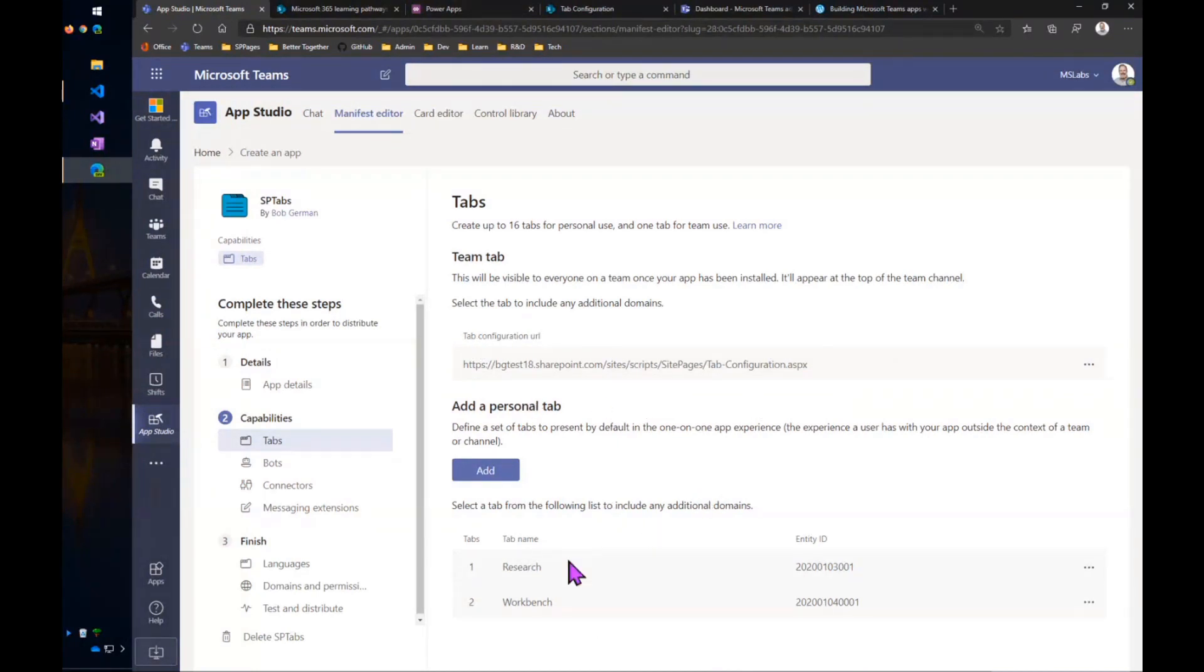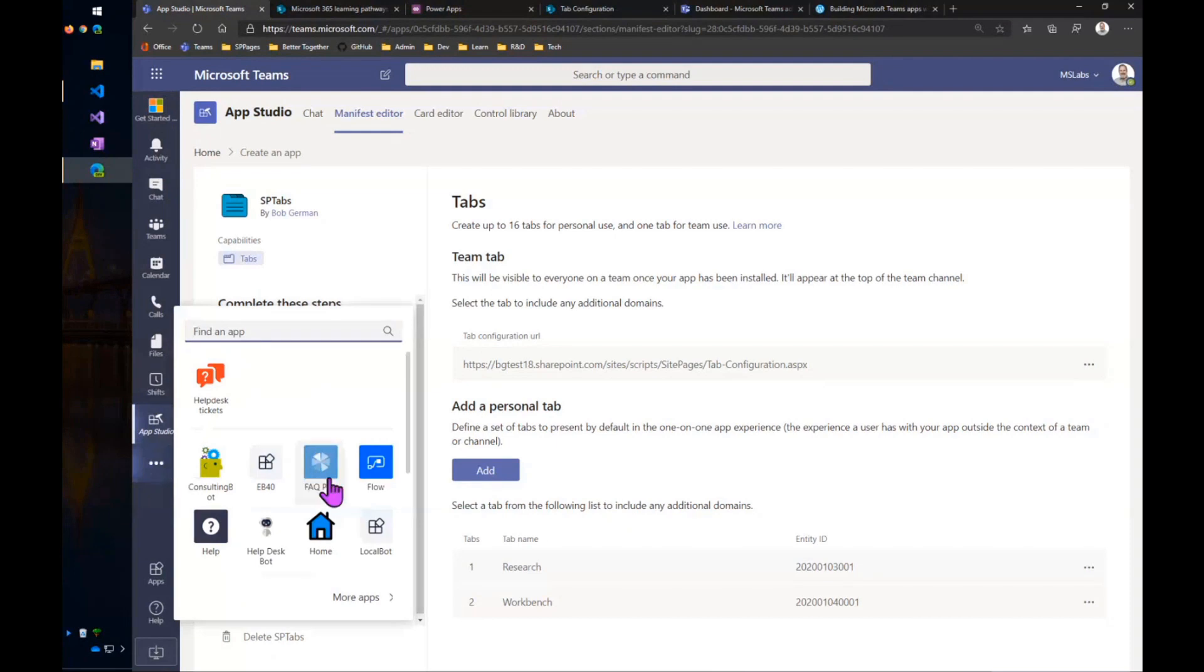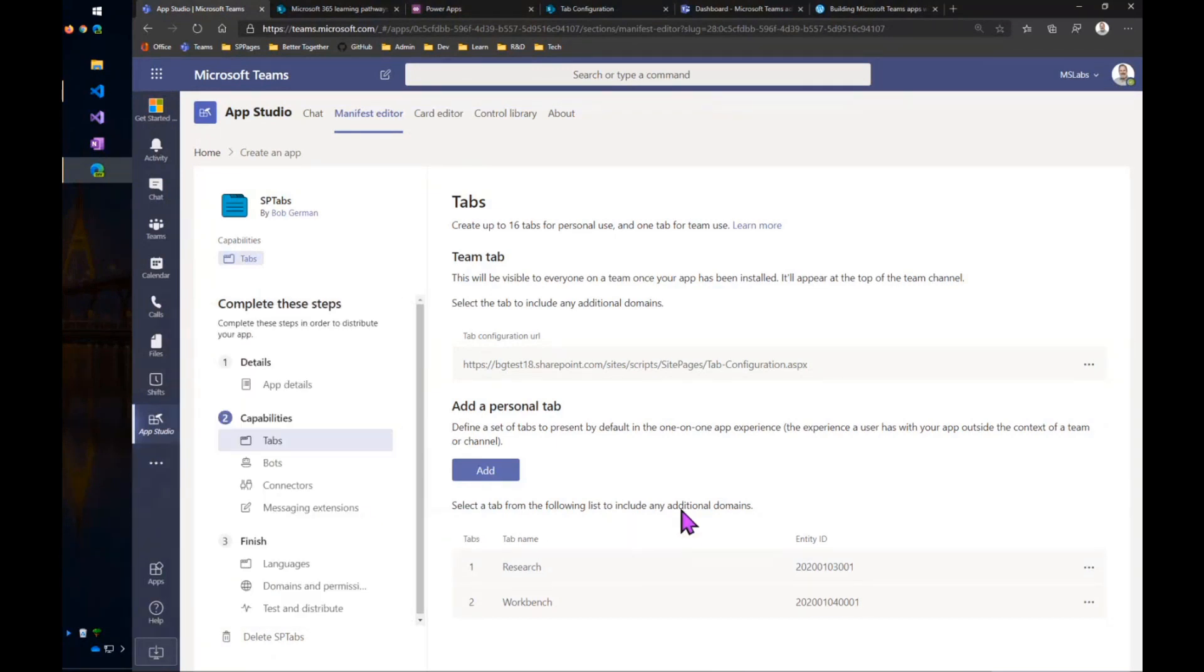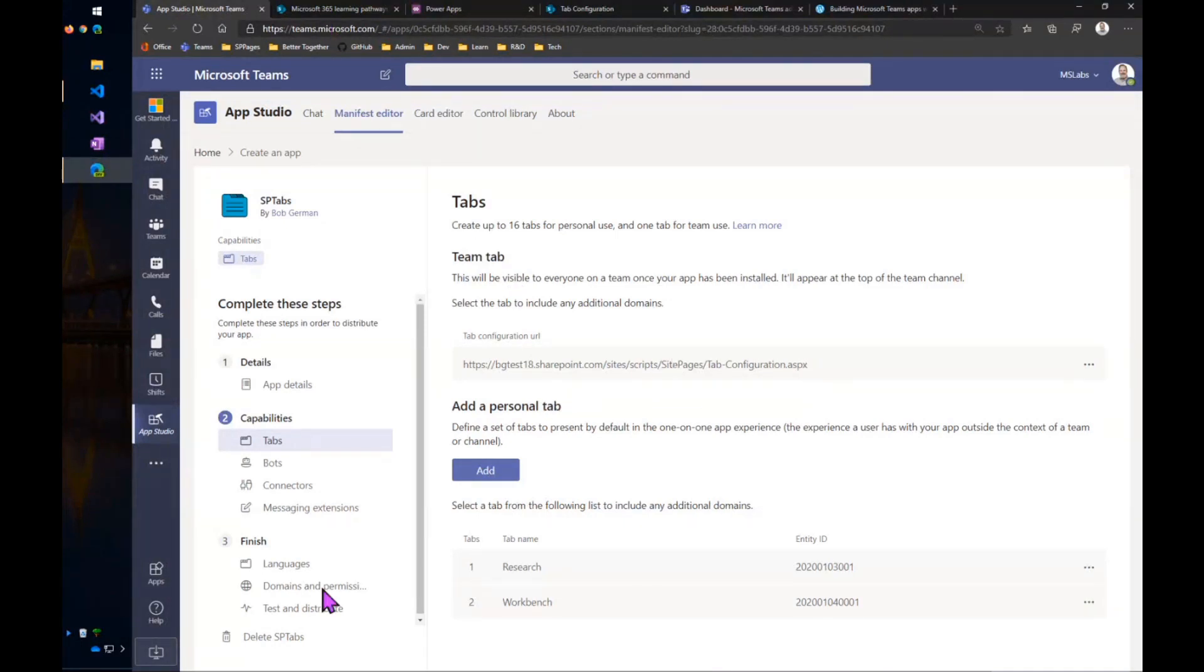So I've got a couple of personal tabs here. These really don't have anything to do with my demo. They actually work here underneath of this personal experience. But I want to show the configuration tabs. So I've got my web part set up on a page. I've got the page URL as my Team tab.